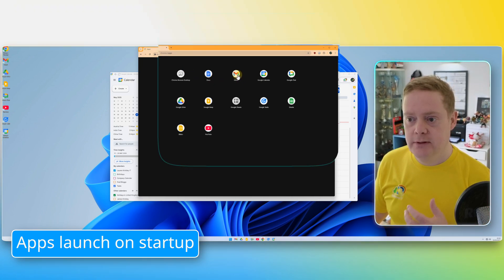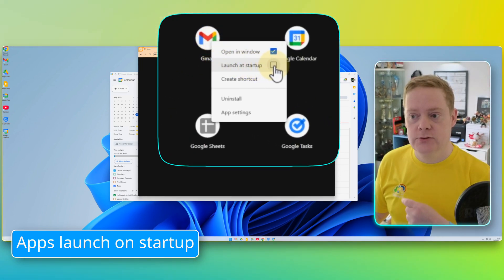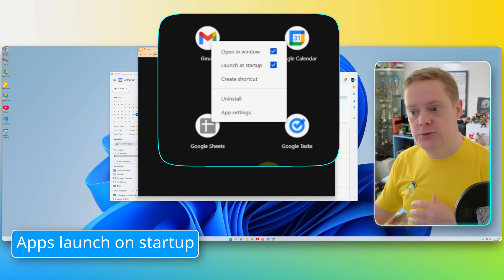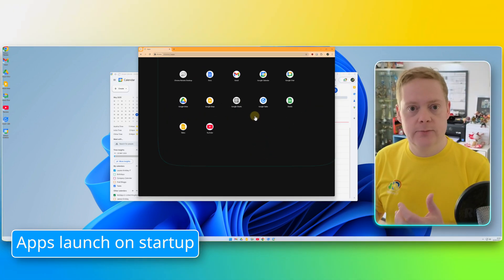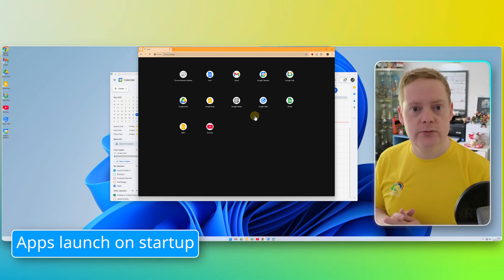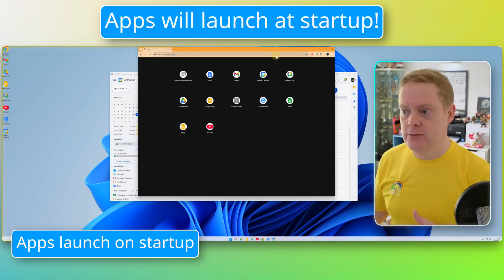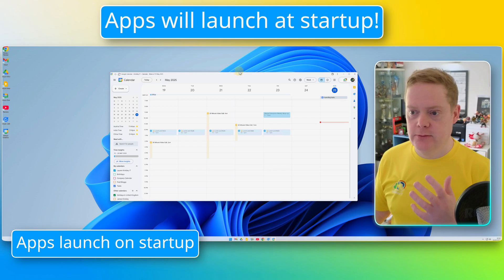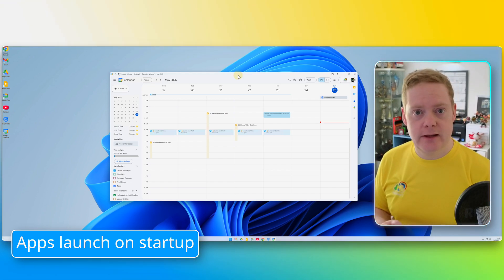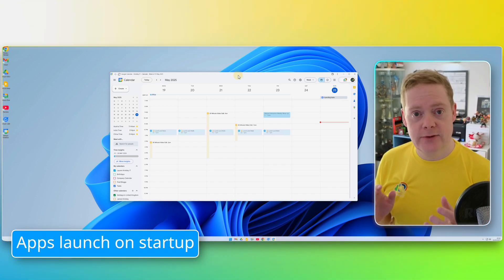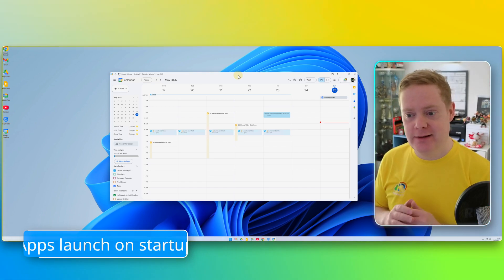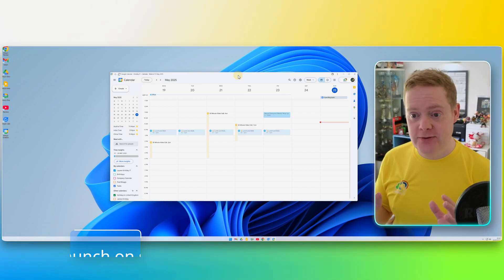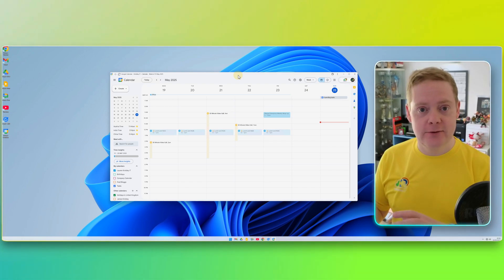And to get them to automatically open when you're starting your computer, just right-click on them. So Gmail, right-click on it and click Launch at Startup. That means as soon as your computer turns on, assuming you've got Chrome set up to launch at startup, these apps will also launch at startup. So you'll get your Gmail window open automatically, your Google Calendar window open automatically, and all the ones that you want to open. So you can access them super easily and super quickly. It's a fantastic feature that no one knows about.